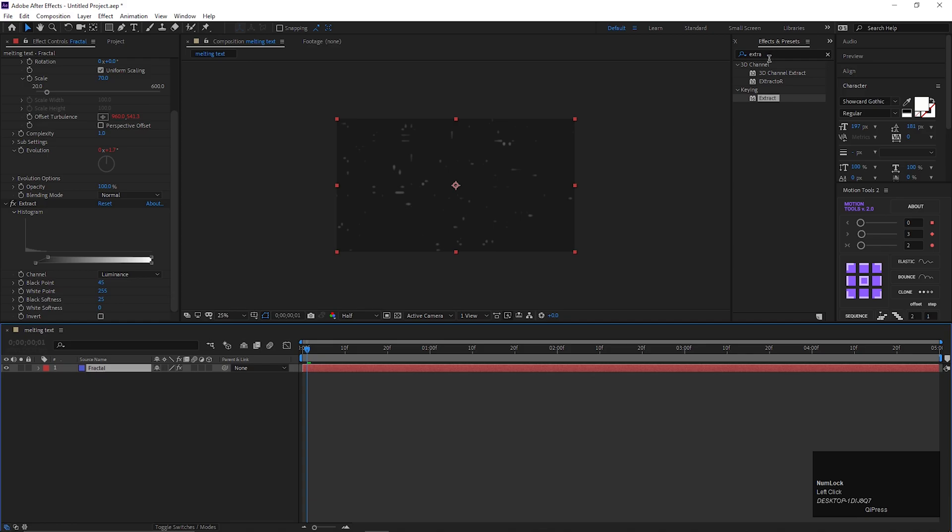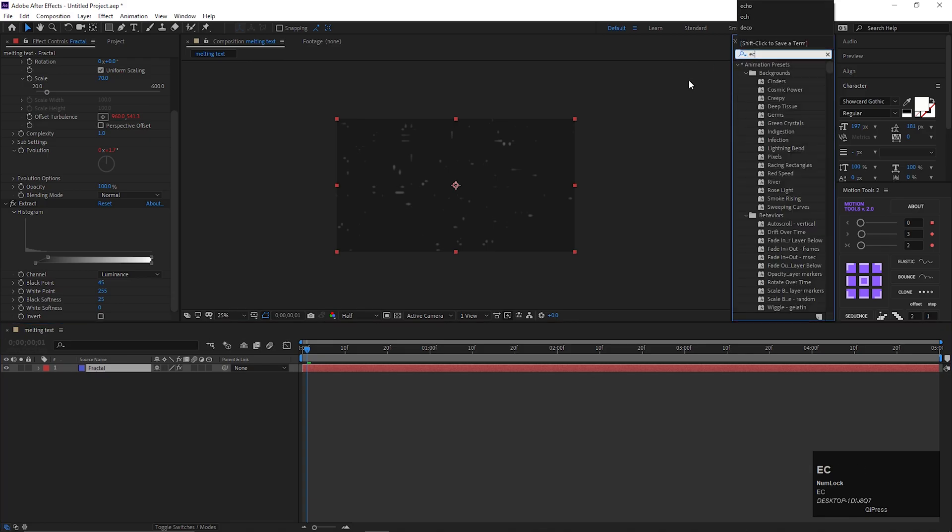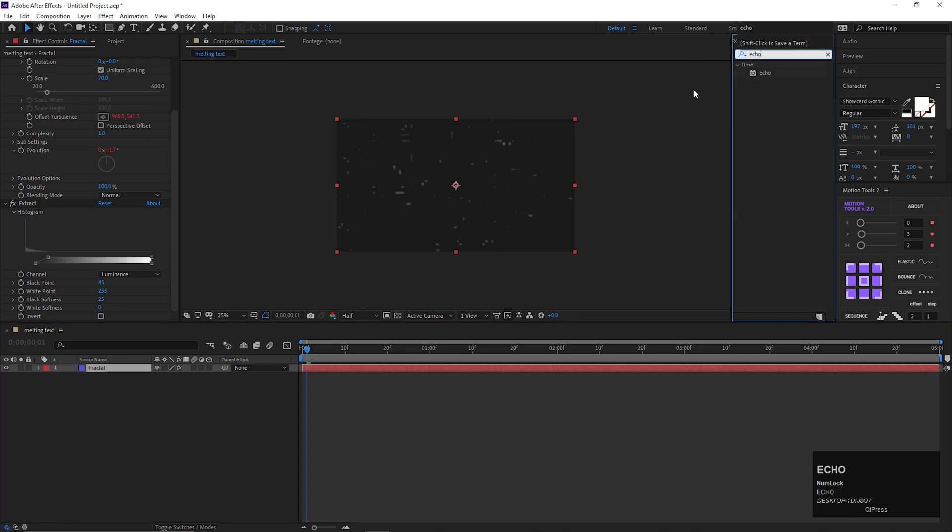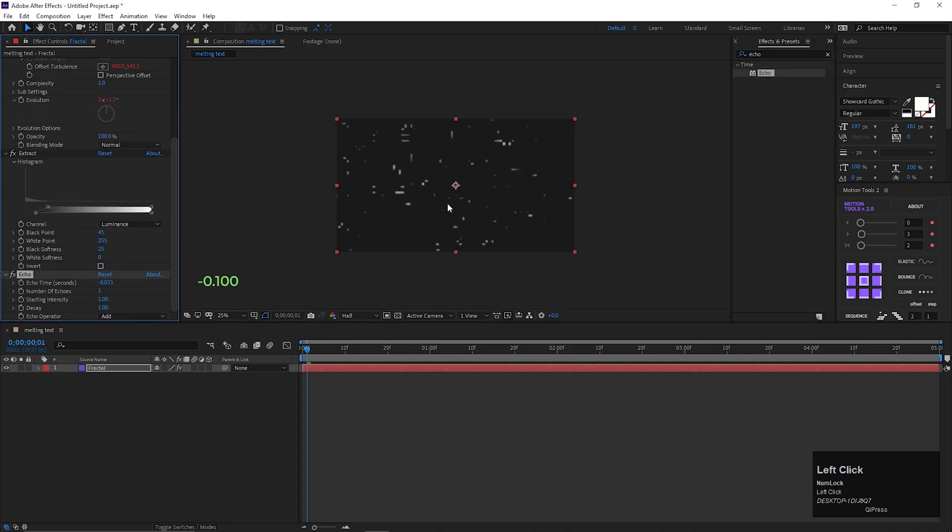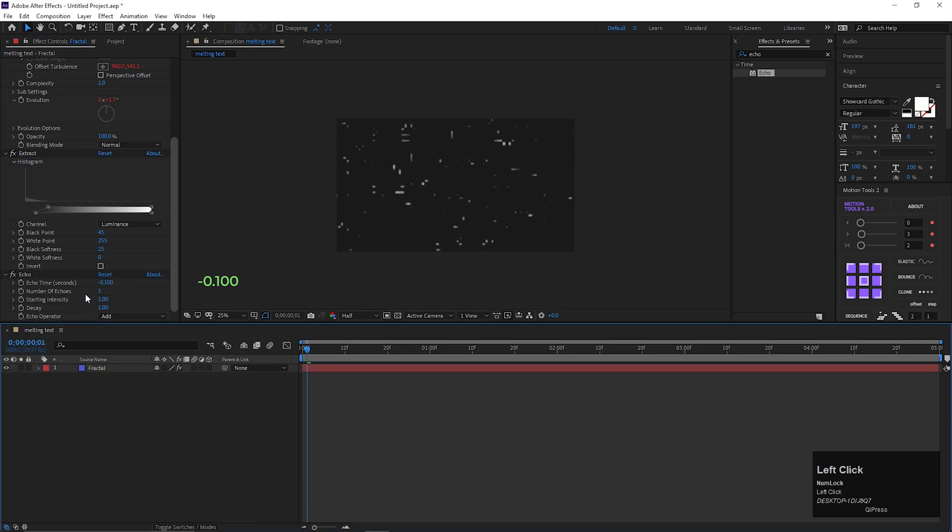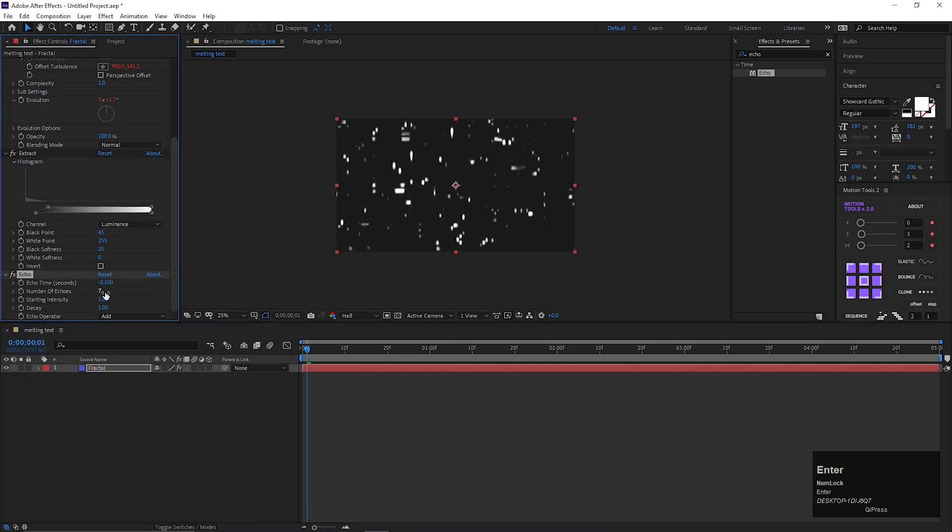Now search for another effect, called Echo. Double click to apply this on the layer. Change the echo time to minus 0.03, and number of echoes to 7.